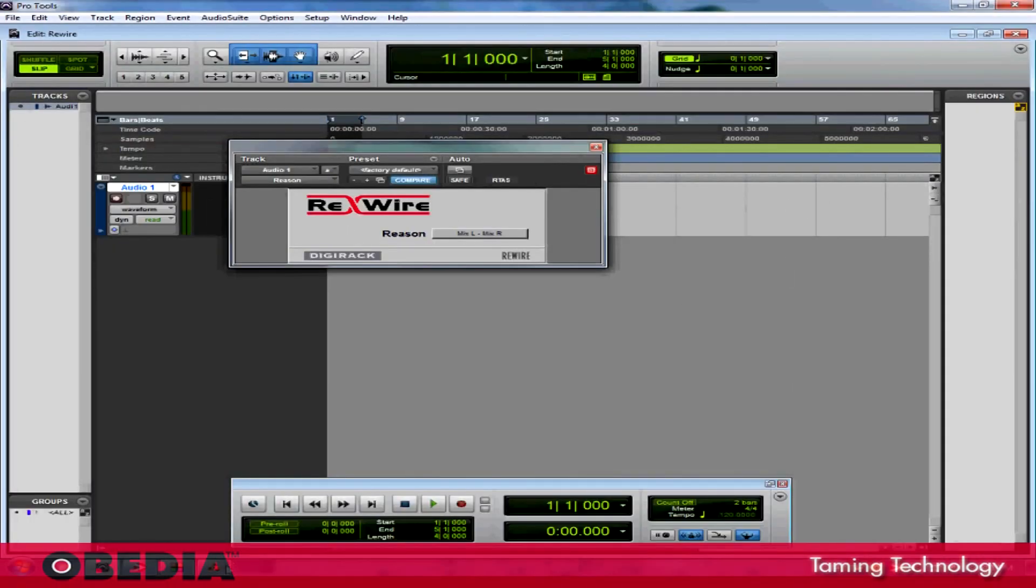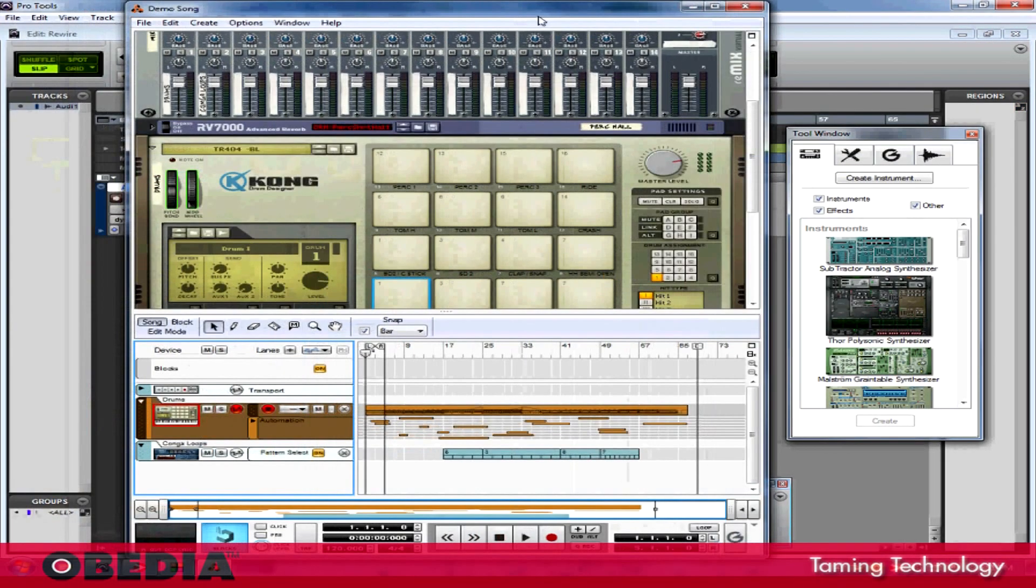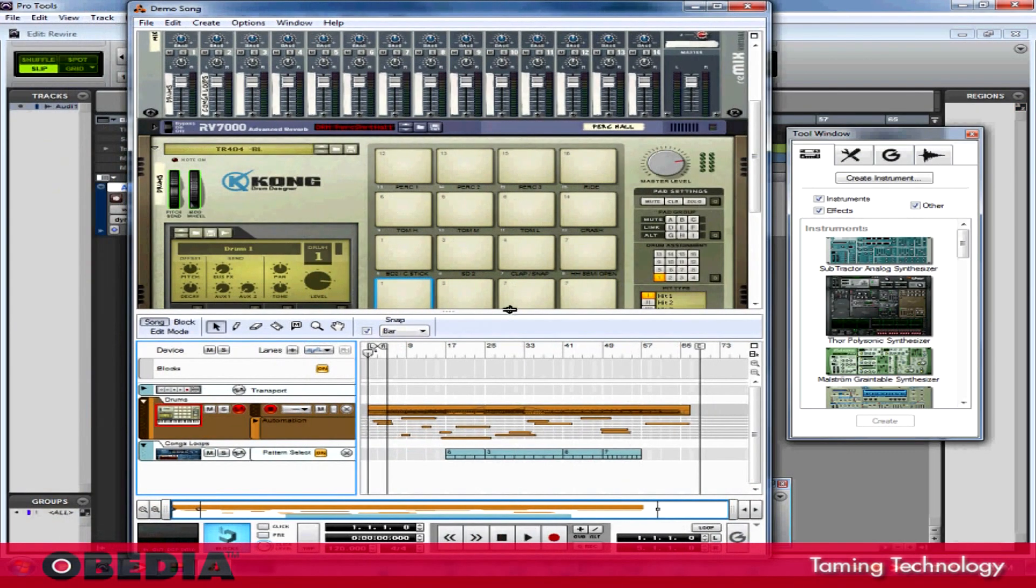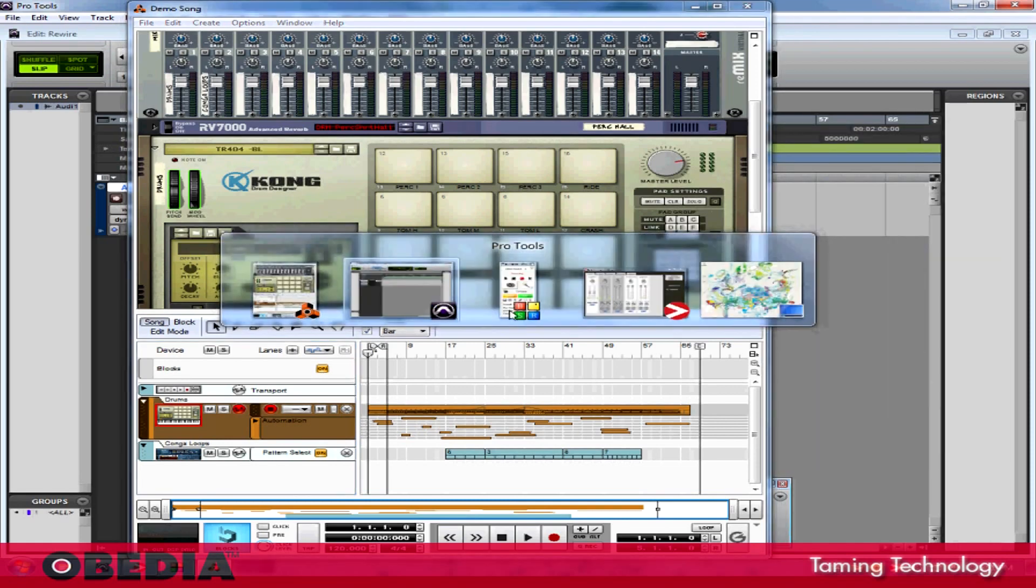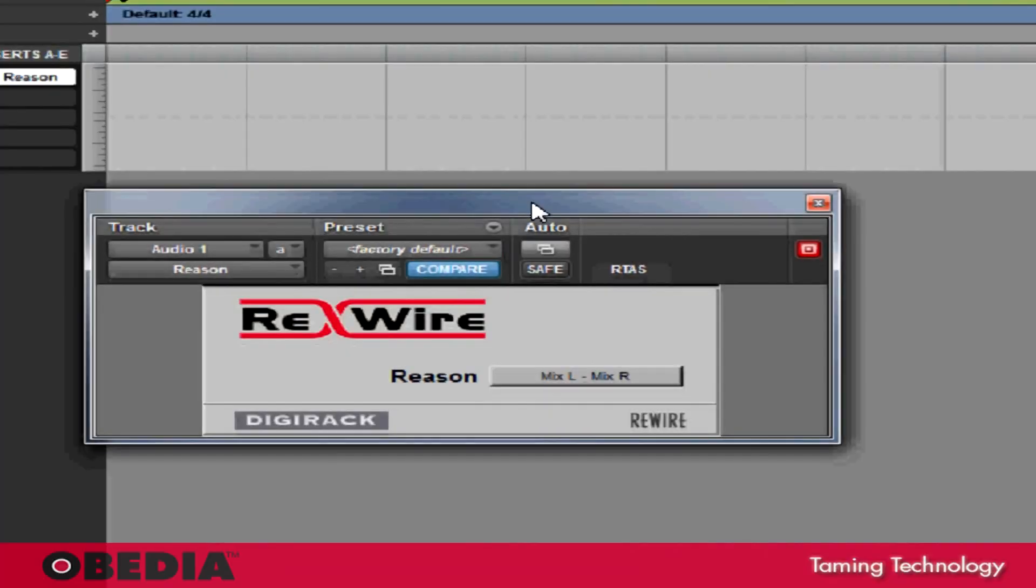You'll notice that Reason has automatically opened itself, and this is because I didn't previously have Reason open on my system. And in Pro Tools, the Rewire panel has opened up.